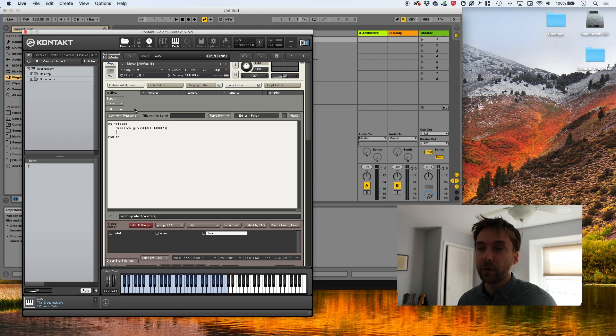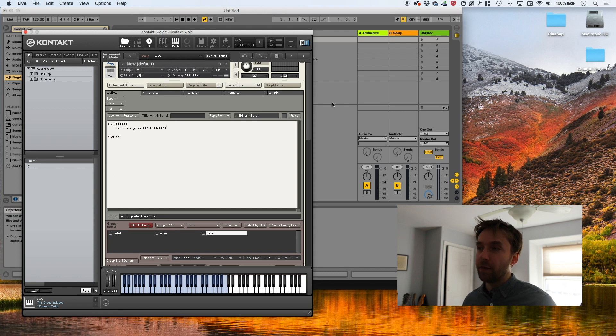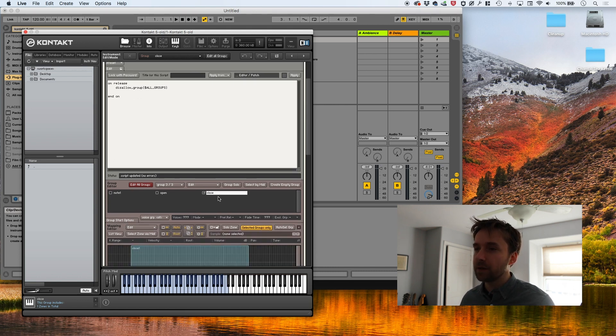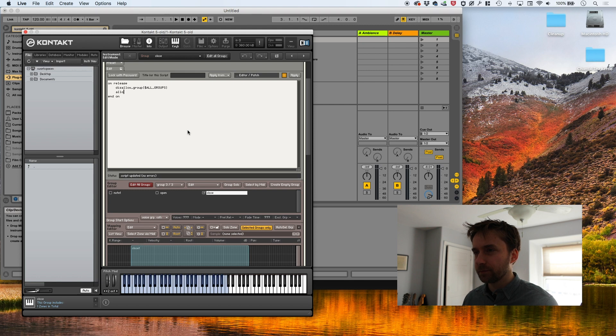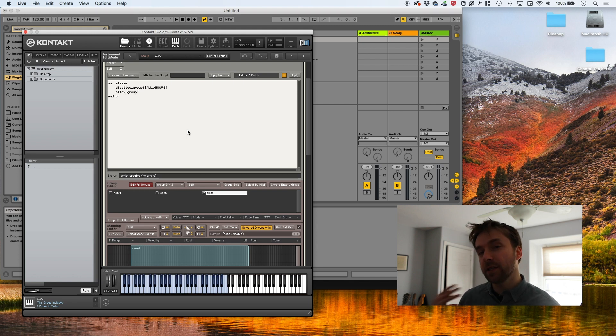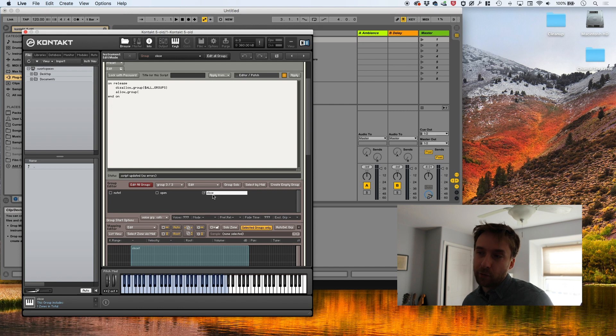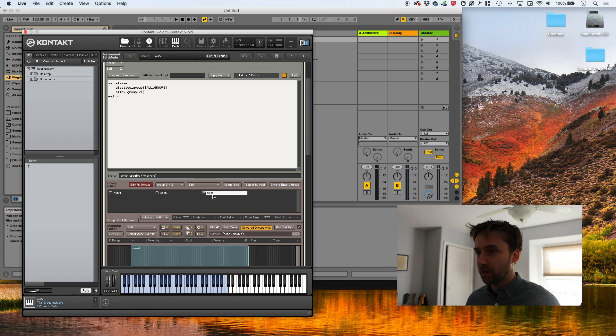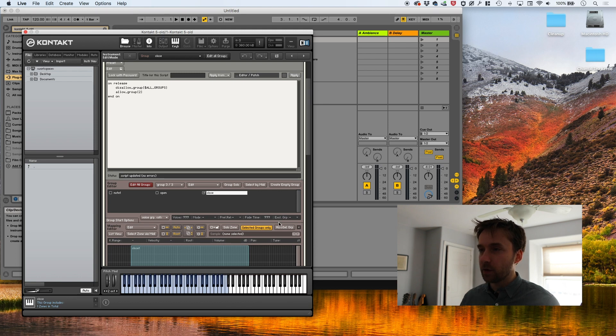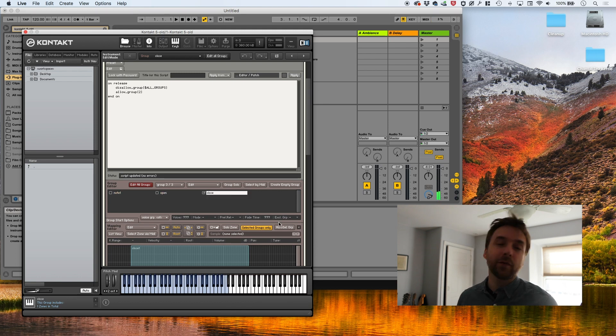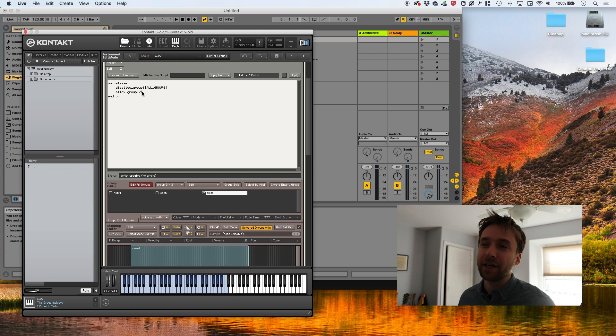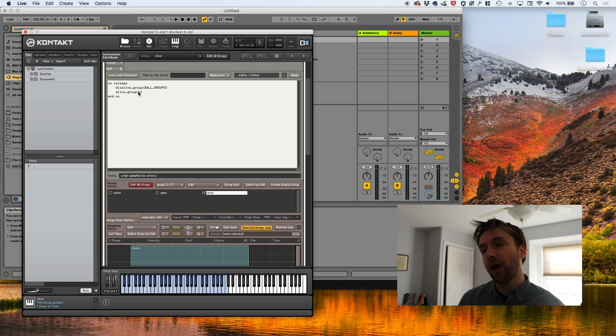And now all we're going to do is turn on that one group close. Remember that group numbering starts at zero. So even though this is the third group, it's actually group number two. There we go. Now if I hit a note, nothing really happens because we're not actually telling it to do anything. We're just specifying which group should turn on.